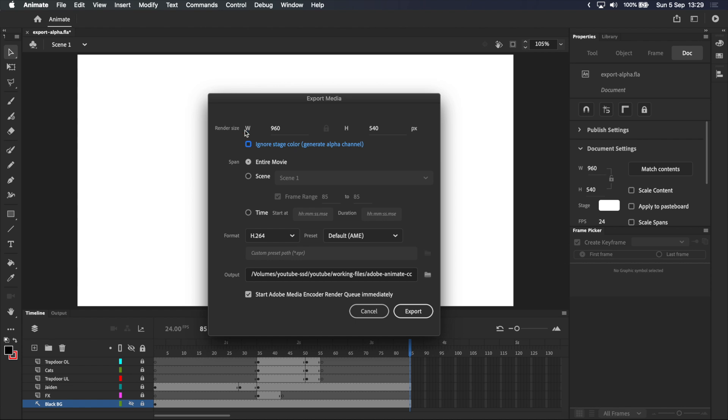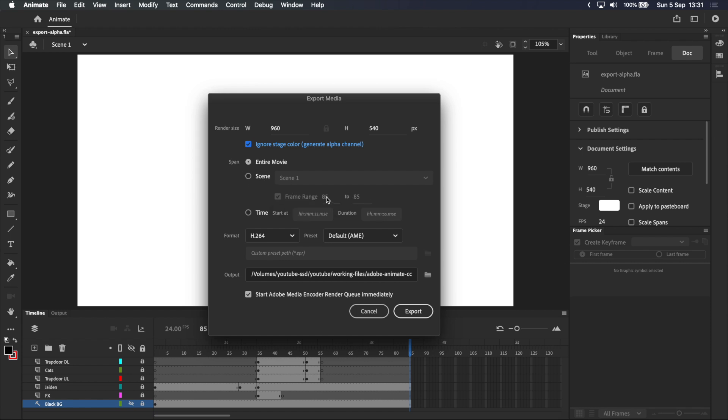This checkbox below render size tells Adobe Animate to ignore the stage color and create an alpha channel, which you now know means transparency. This is exactly what we want, so make sure to tick the box. Span lets you export specific sections of your animation if you want to pick a frame or a time range, but we're going to keep entire movie selected because I want to export the full length of my animation.